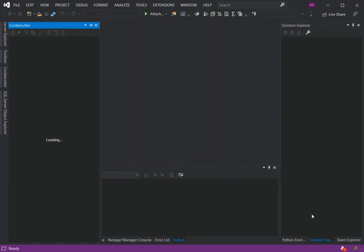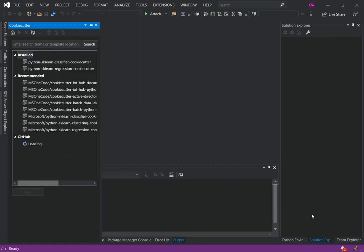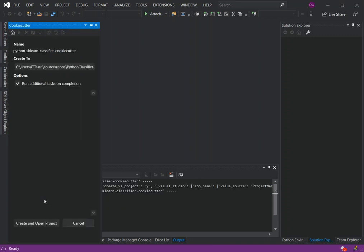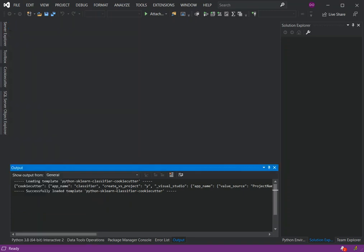Now we're going to click Create. We'll have to get the project from Git — this is how we do it. We click Next, and here the project is being set up so we're just going to wait for the whole thing to load.